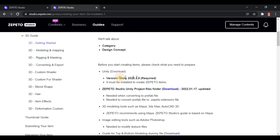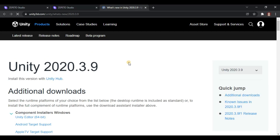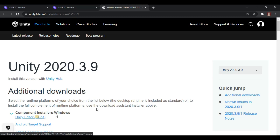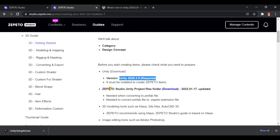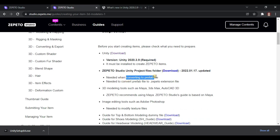It says here that version 2020.3.9 is the required Unity version as of the making of this video. If you are watching this in the future and the Unity version and files have been updated, it's up to you by then how to install it. Just open the download button on a new tab and you will be redirected to the Unity web page. For Windows users, select the Unity Editor button and the download will start. It's quite a large file, so let's extend our patience a little bit.